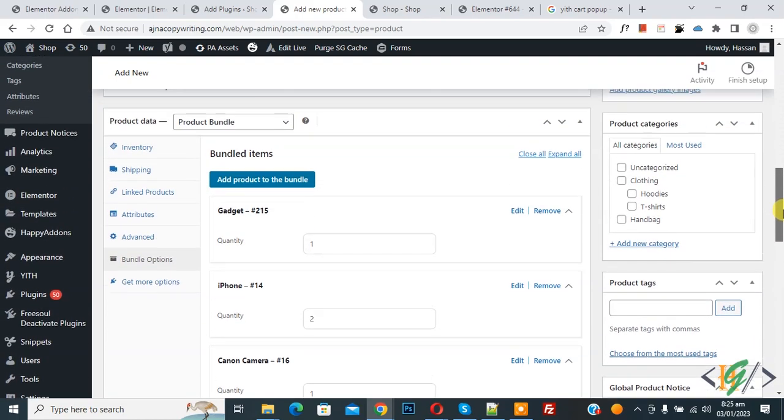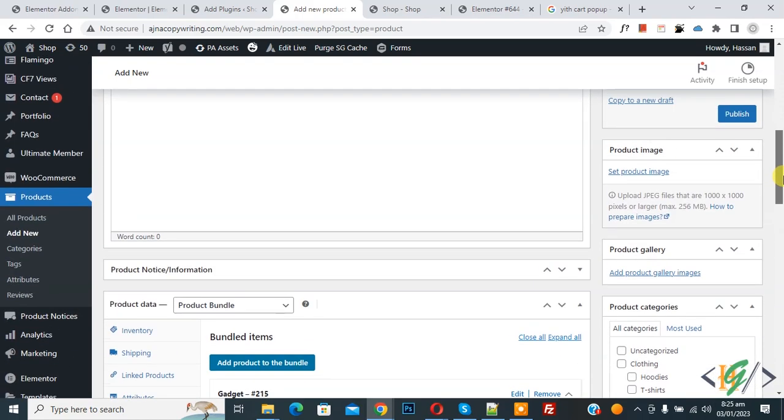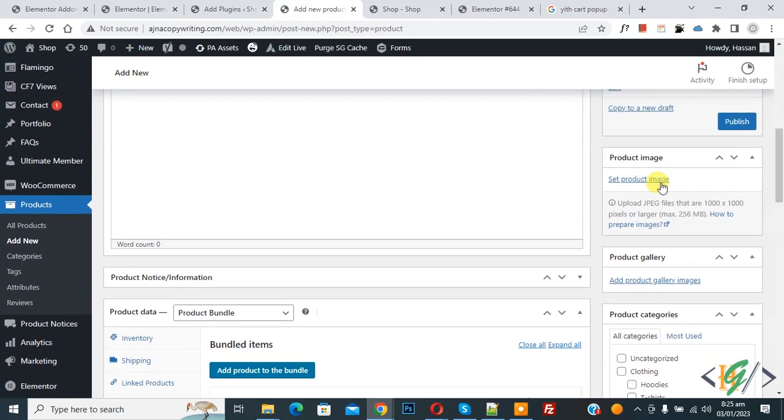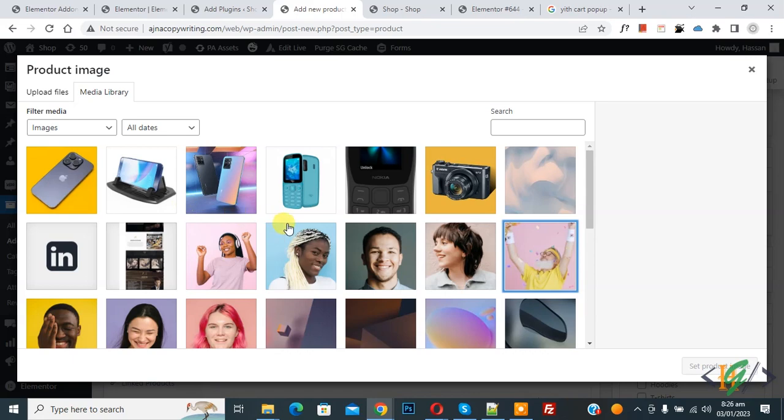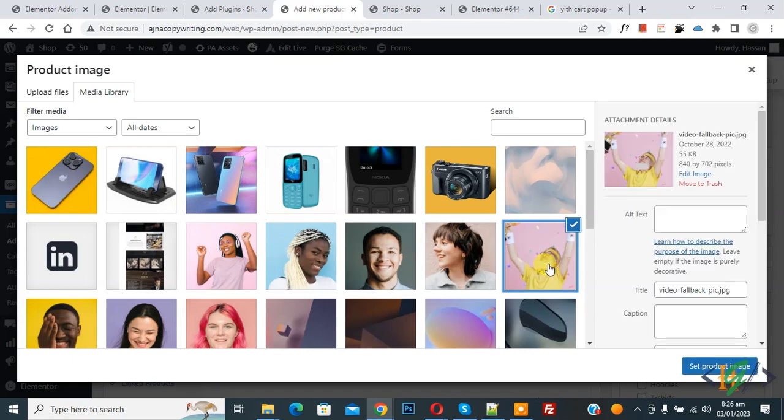Now add product image. Click on set product image. Now I added this image. And then click on set product image.